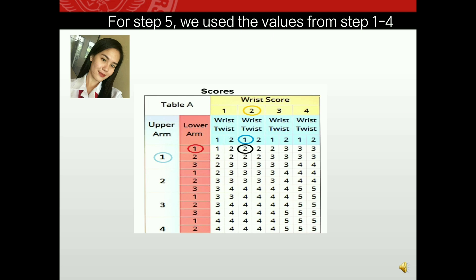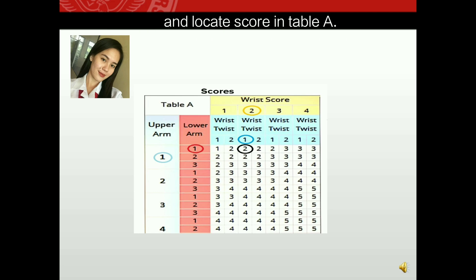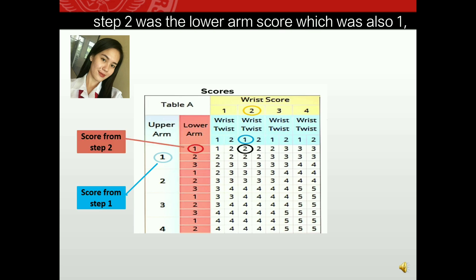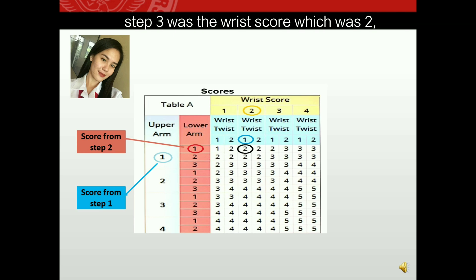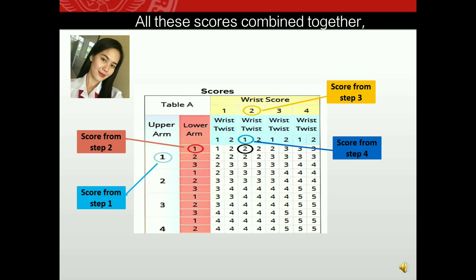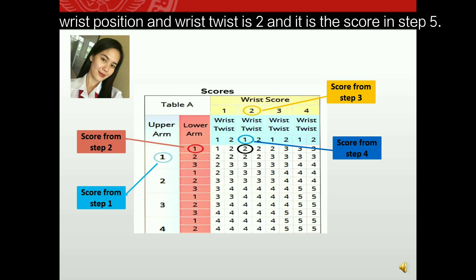For step five, we use the values from steps one to four and locate the score in Table A. Step one, upper arm score, was one. Step two, lower arm score, was also one. Step three, wrist score, was two. Step four, wrist twist score, was one. Combining all these scores, the final score for upper arm, lower arm, wrist position, and wrist twist is two — this is the score for step five.